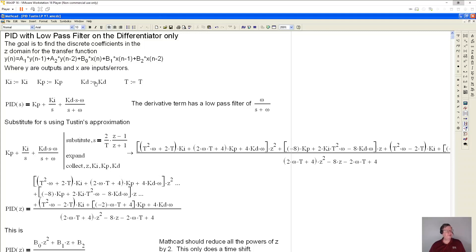And here I'm just zeroing out some variables, making sure that they're zero so that they don't interfere with what I'm trying to do.